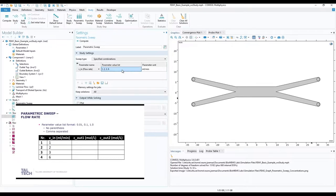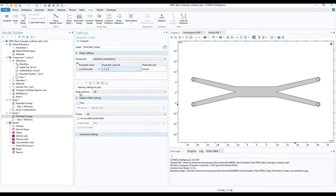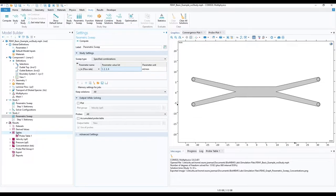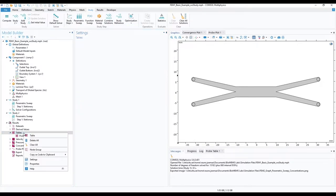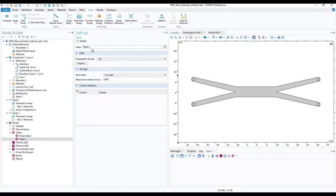As to not cause overwriting of our results from study 1, in the model builder ribbon, under results, expand the tables option to see which tables are generated for our results. Right click on tables and choose table to add a new one. Change the label to probe table 2 for example.